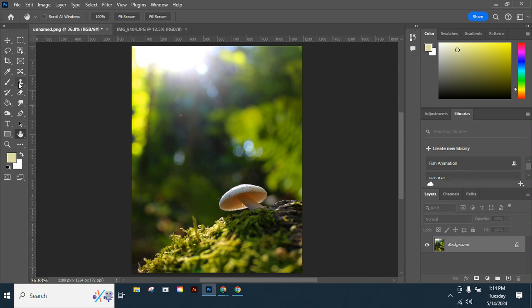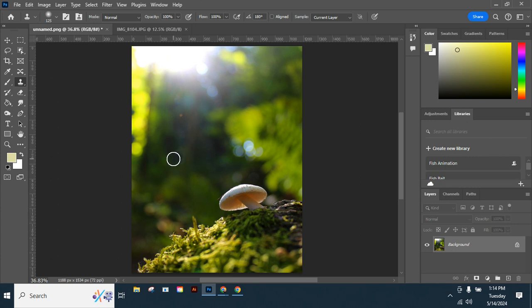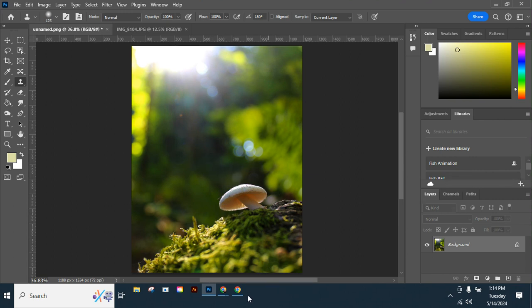Clone Stamp, get my brush a little bit bigger, hold down Alt, click, move it over, and kind of blend it in there. So there it is - that's the Clone Stamp, pretty simple.